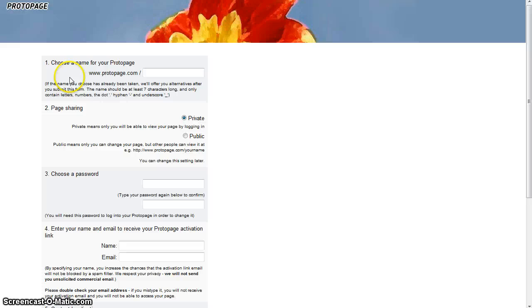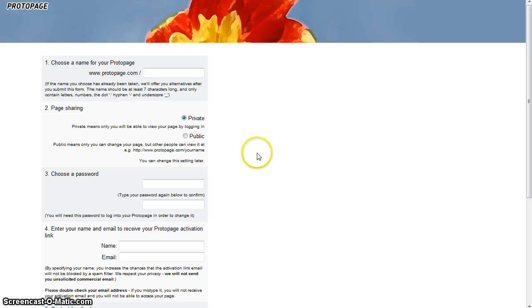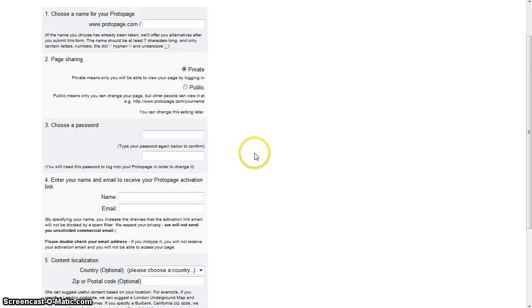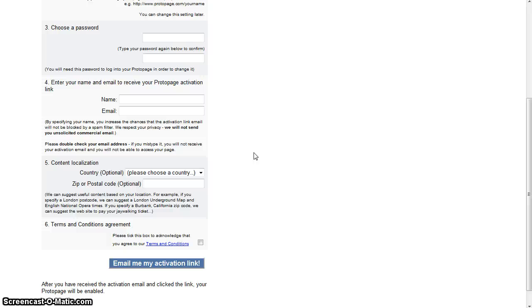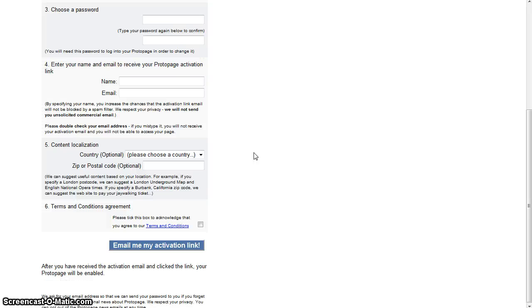To register, select an appropriate name for your page. Choose Public for the page setting. Remember, with a public page, only you can change the resources, but others can view. Complete the registration process to continue.